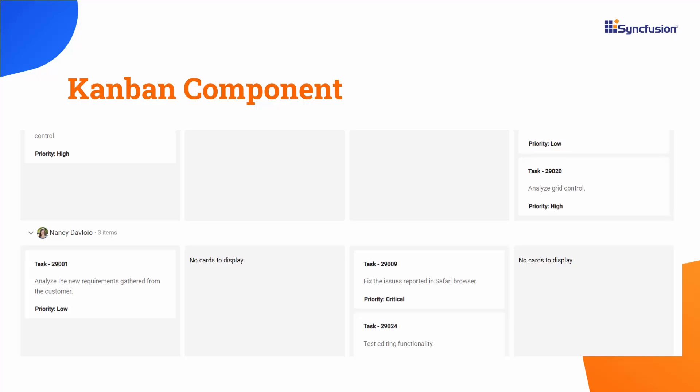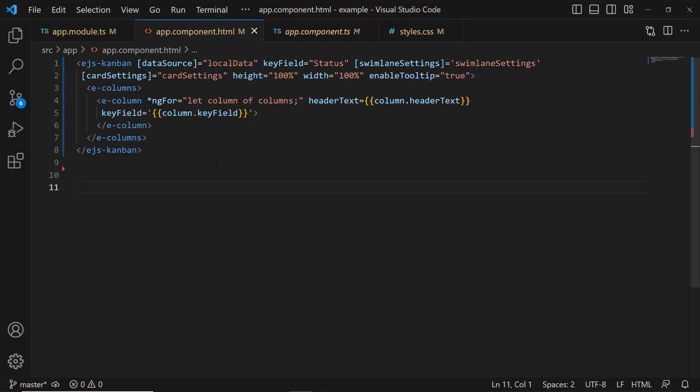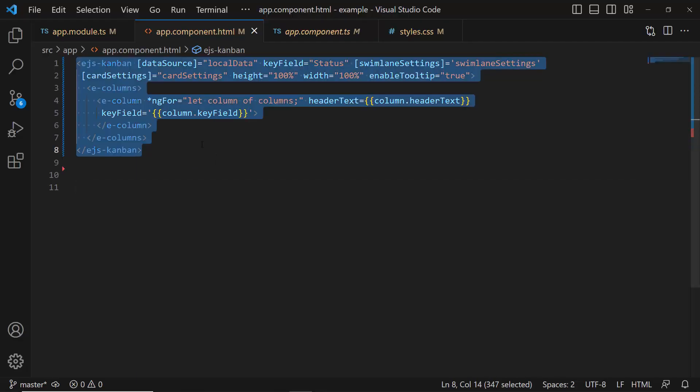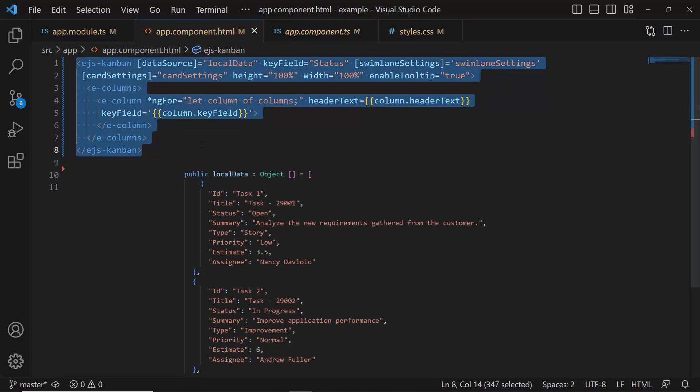First, I will open my existing Angular application where the Kanban component is configured to show the work in progress of a software development project.